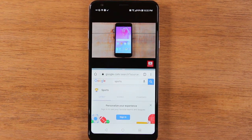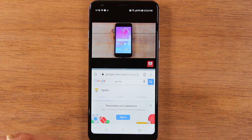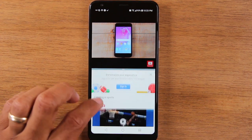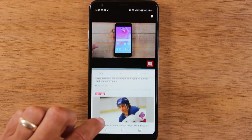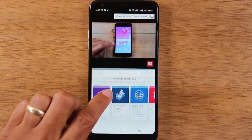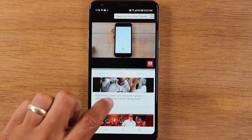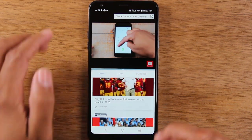Obviously, when you hit the keyboard, that will affect the view a little bit. But either way, I can watch a YouTube video while I'm scrolling through Chrome.